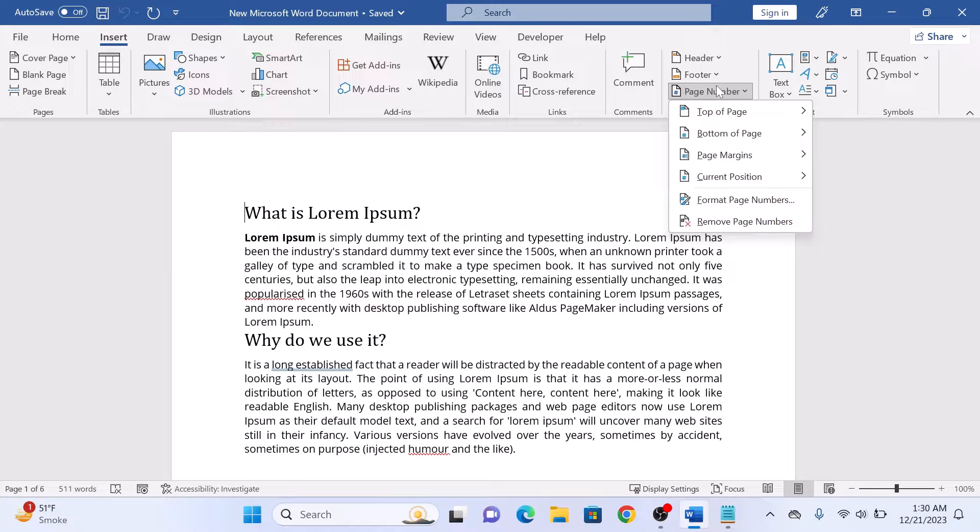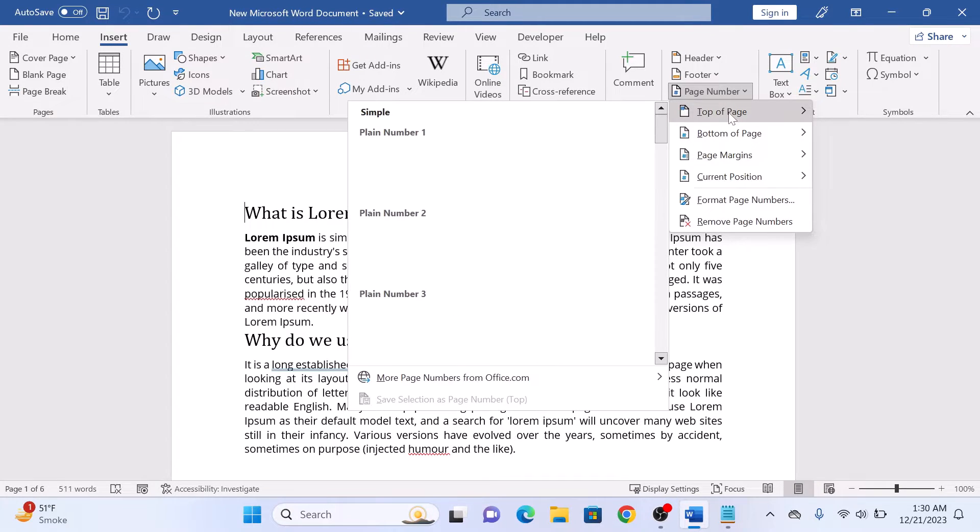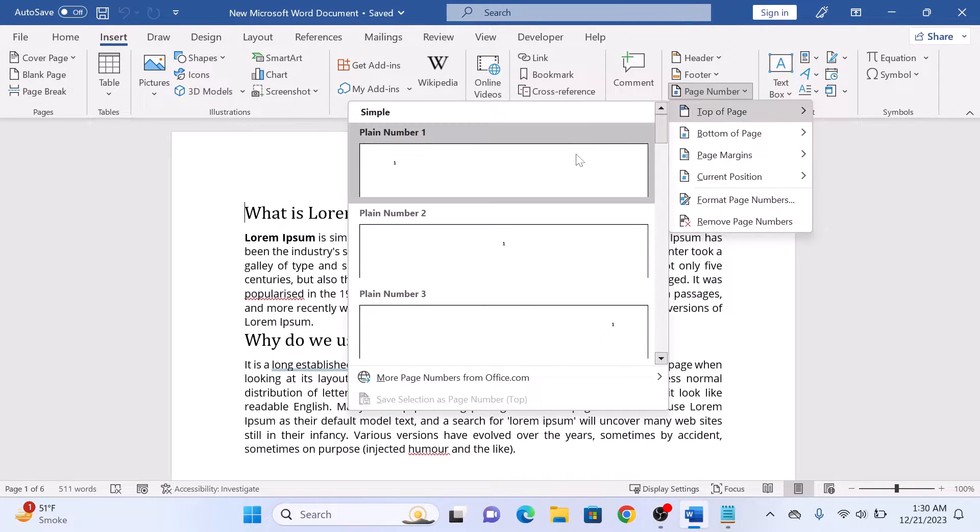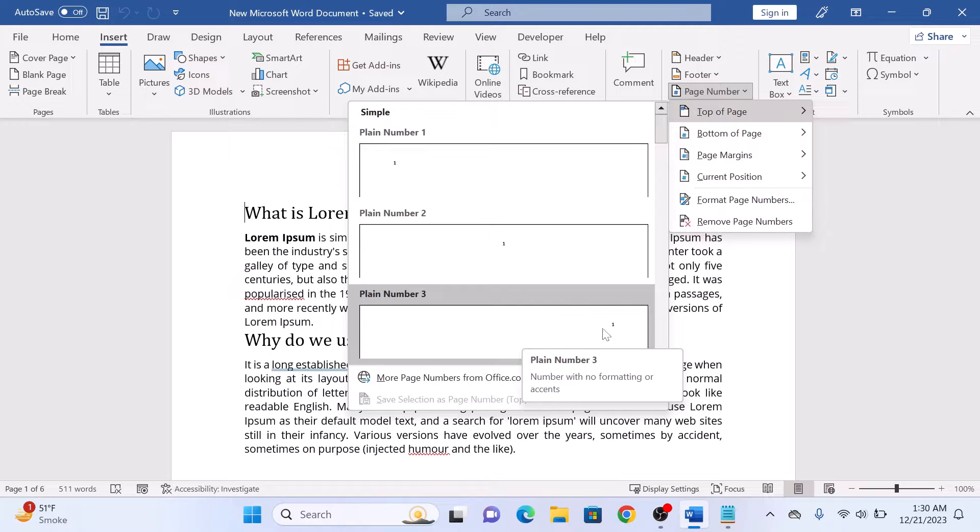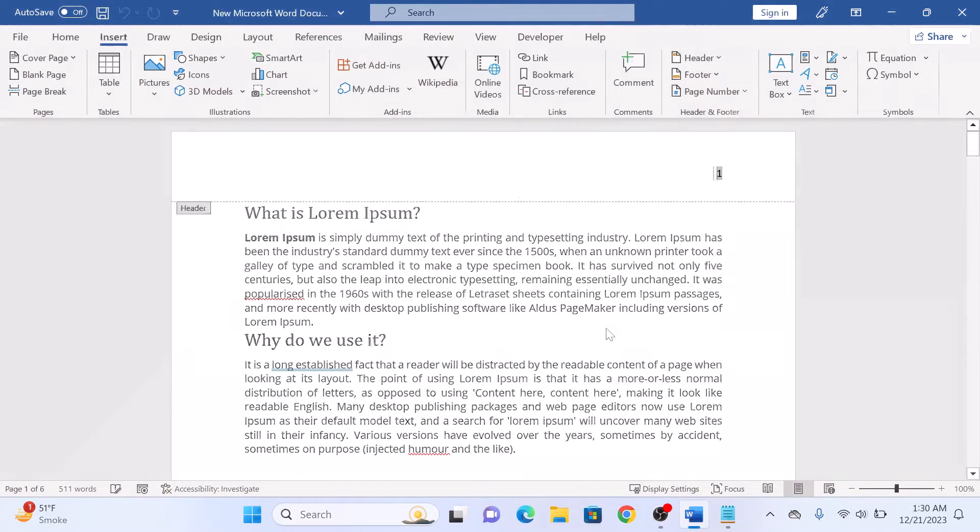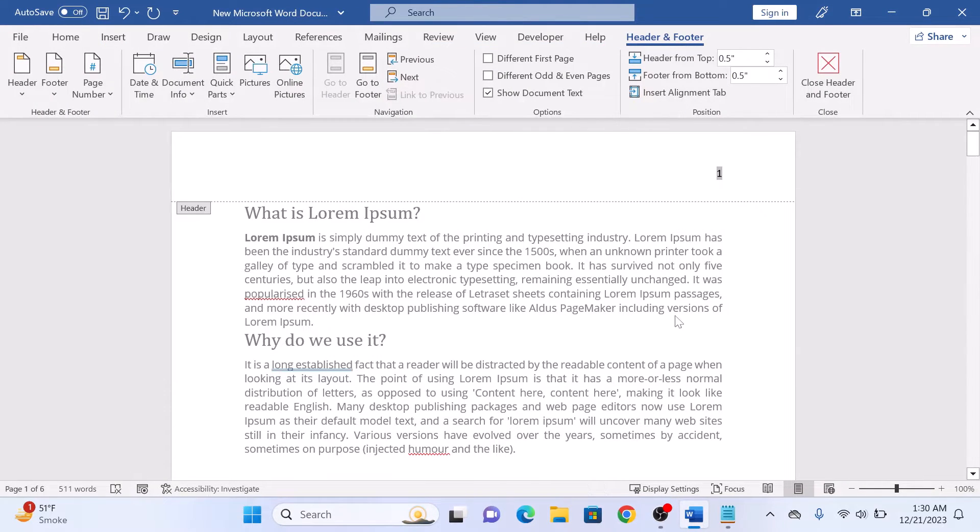So we are going to add page number at the top of the page. Choose your format. We are going to select this one. This is where page number will appear on Word document.